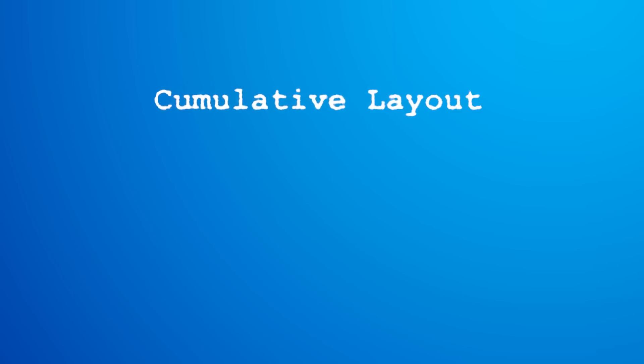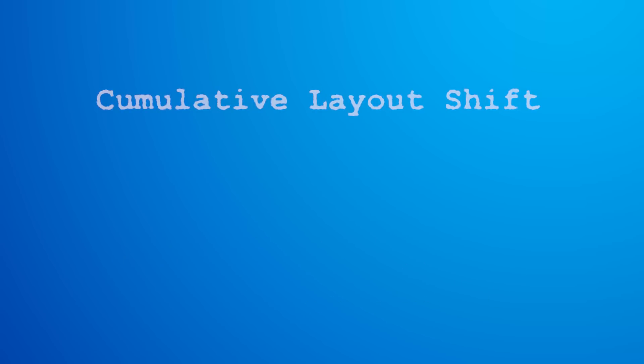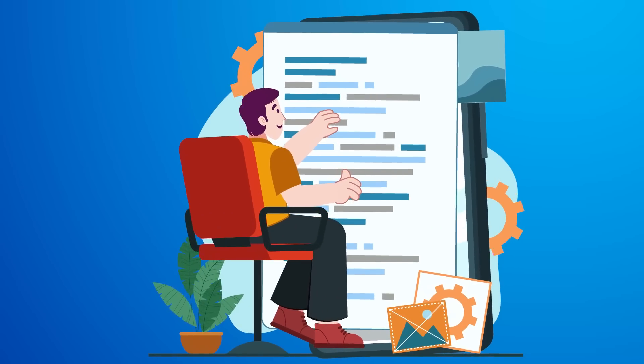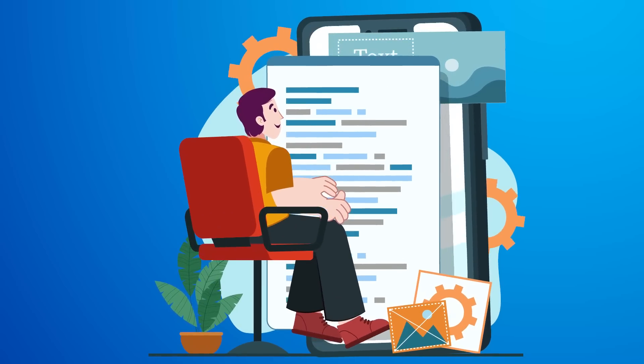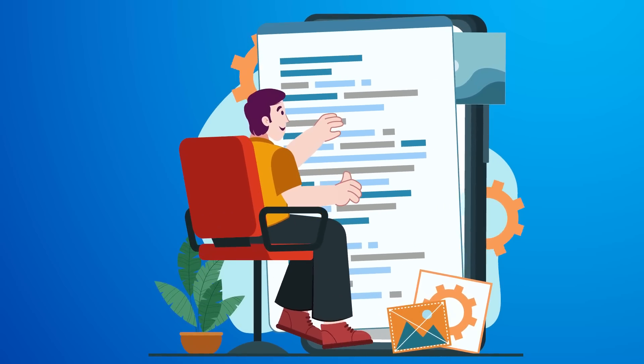And lastly, CLS stands for Cumulative Layout Shift, and it measures the sum total of all unexpected layout shifts within the viewport that occur during a page's entire life cycle. And this is so crucial because it helps identify your page's visual stability, which is a driving factor on user experience as a whole.